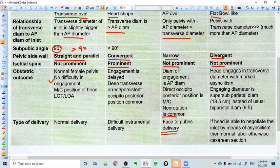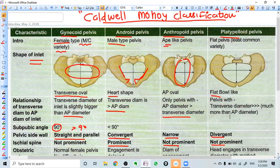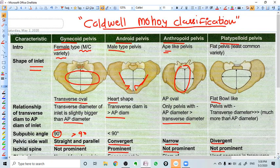Platypelloid is the least common variety of pelvis. This was the classification of the four types of pelvis. Thank you.